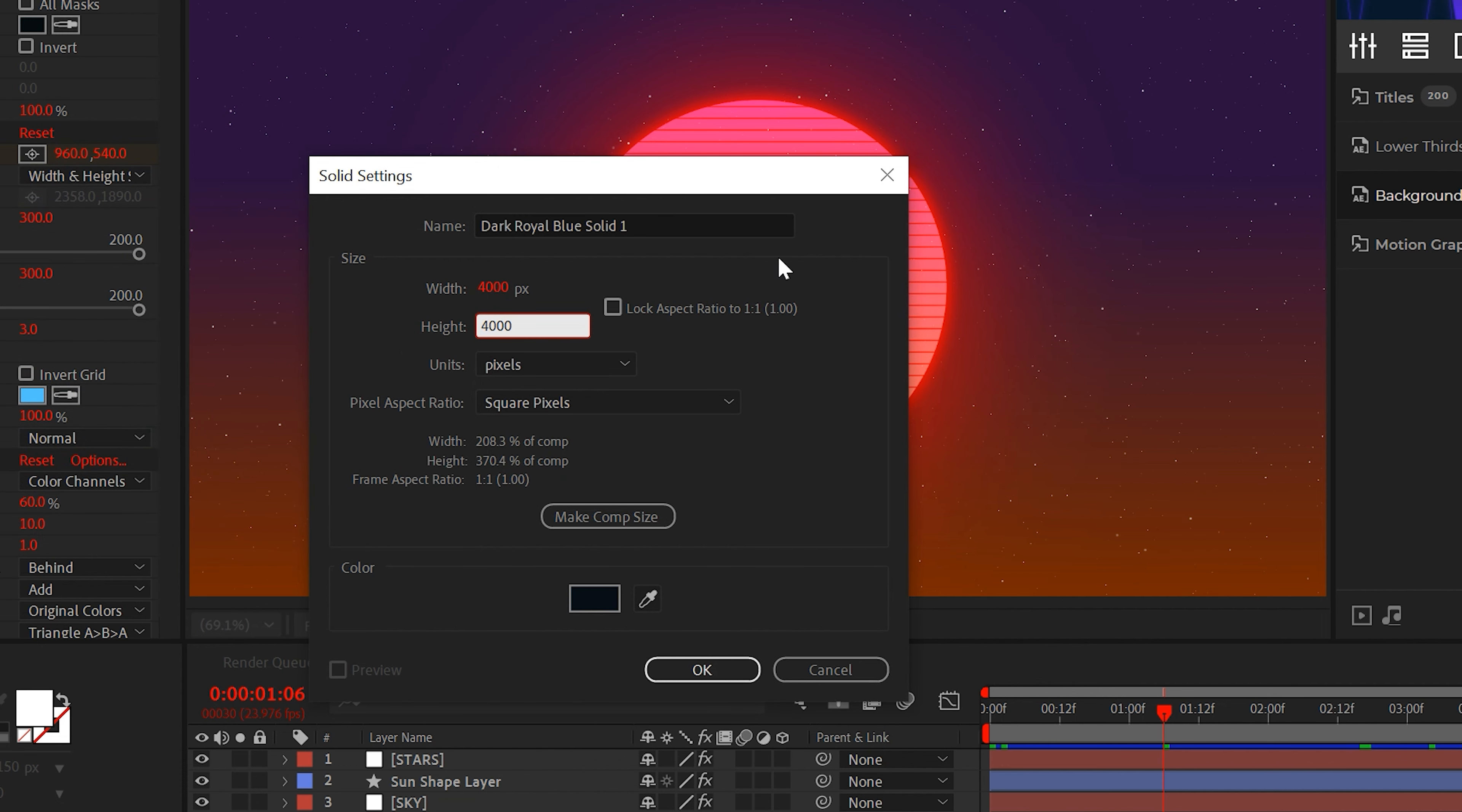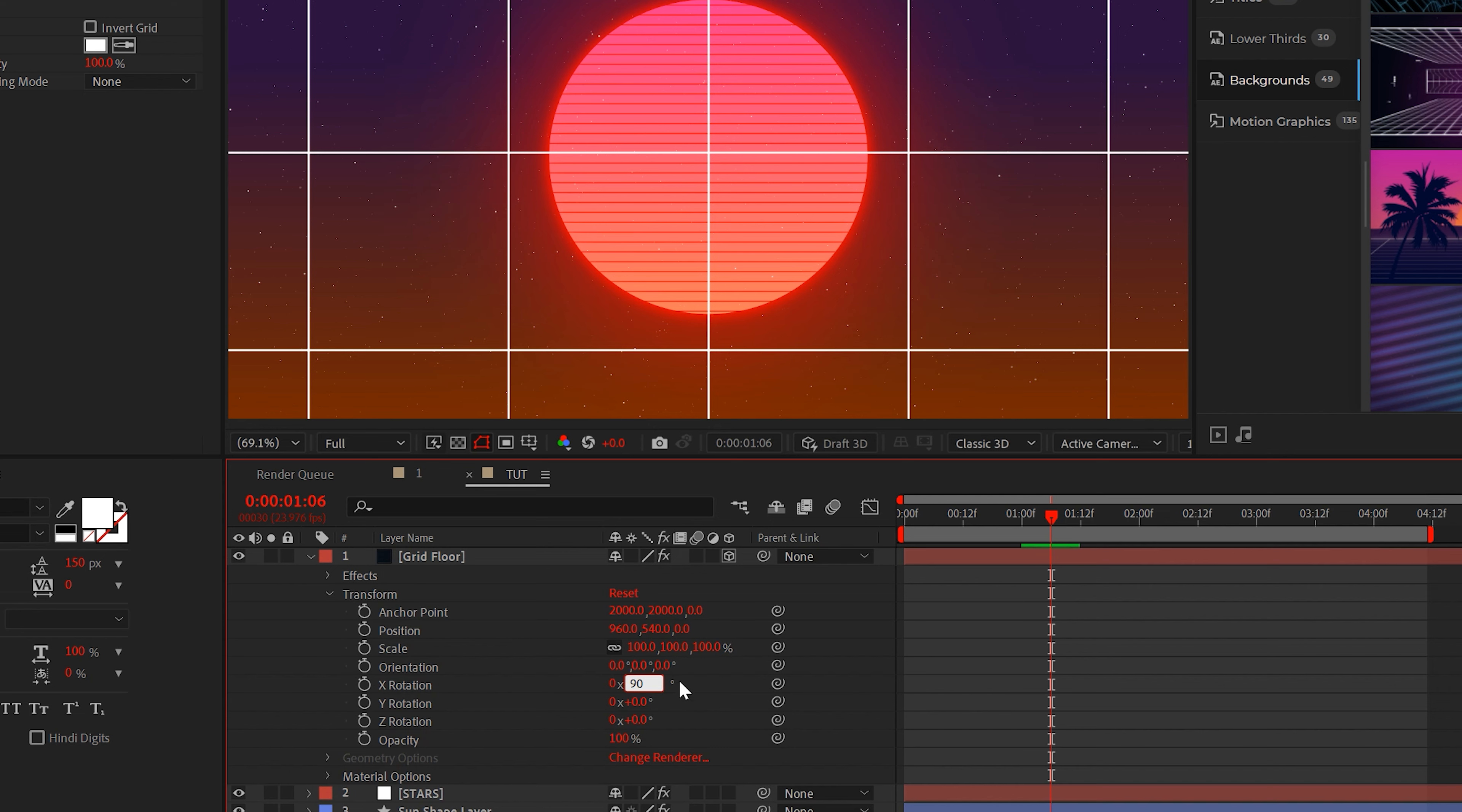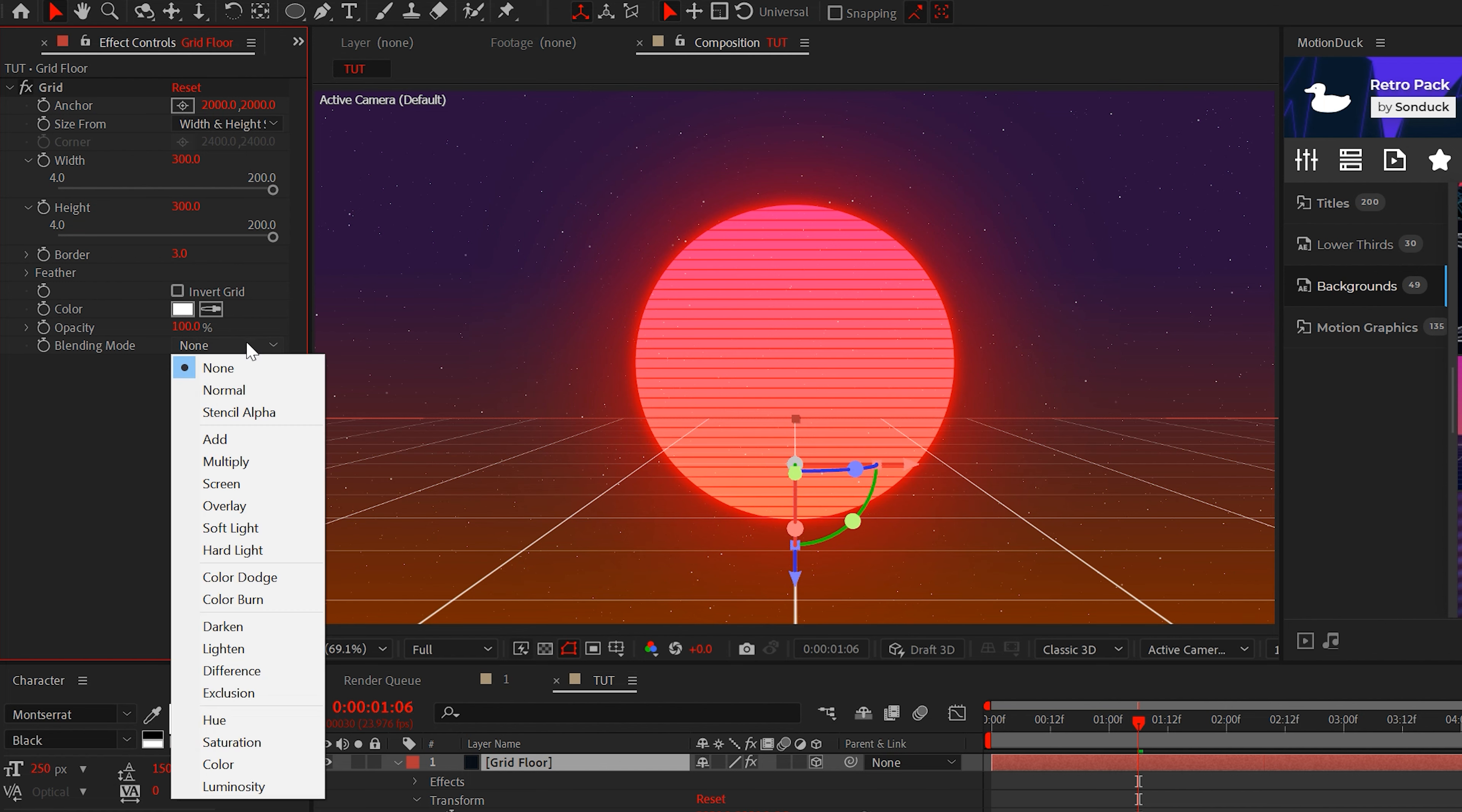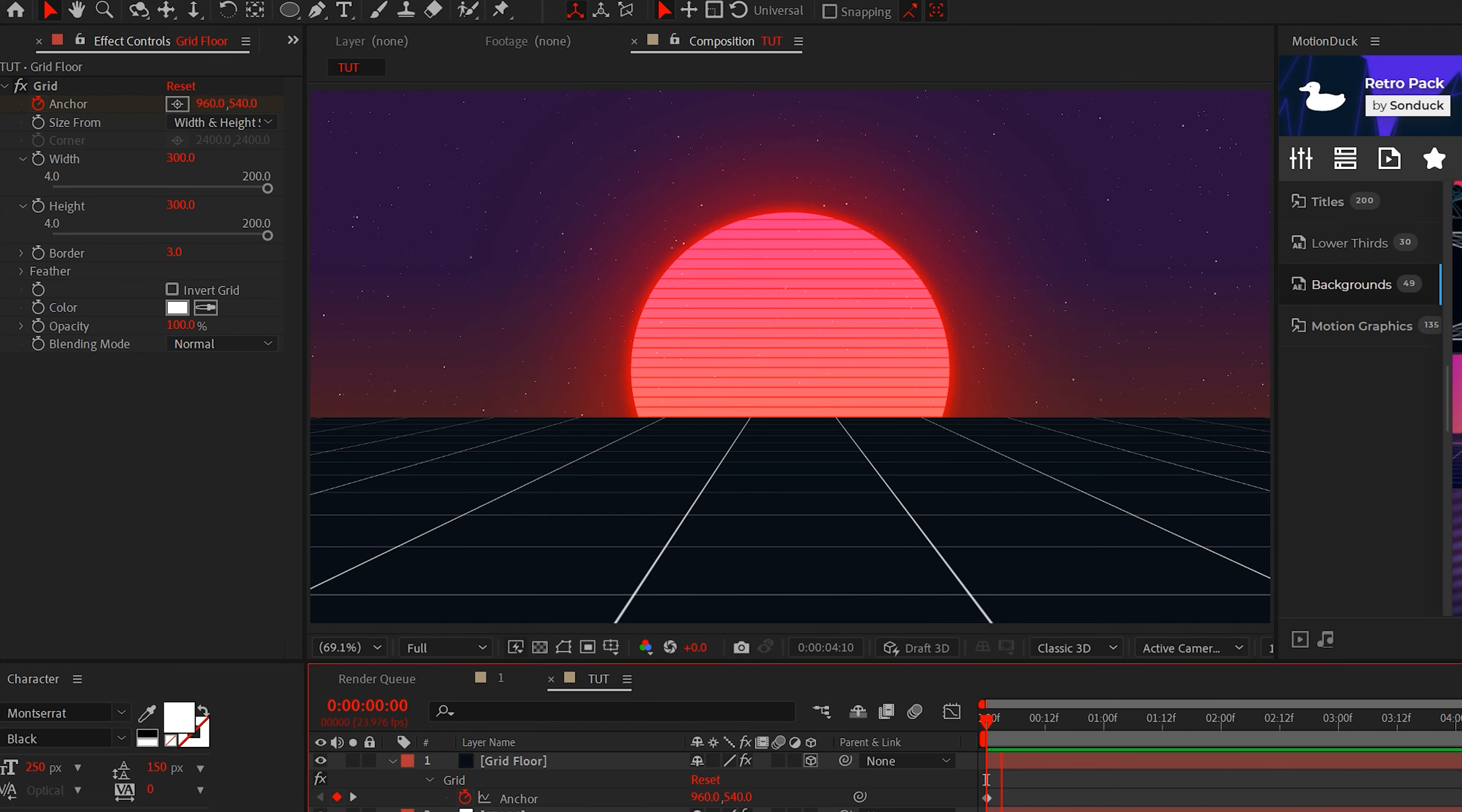But if you don't want to have a bottomless pit of despair for your retro edit, let's add a floor grid effect. So create a dark, and I mean very dark blue solid and set the width and height to 4000 each. Then add the grid effect from generate. Make your grid a 3D layer. Set the X rotation to 90 degrees and lower the position.